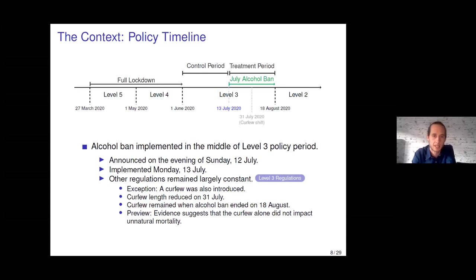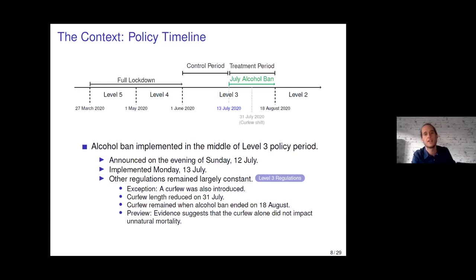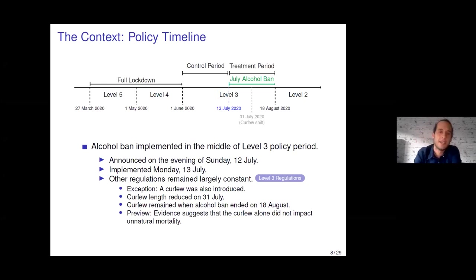It's important for this paper to understand the policy timeline. On the 27th of March, South Africa entered the full level five lockdown, which then transitioned to a level four lockdown. Then on the 1st of June 2020, South Africa moved to level three. During level five and level four, there was the first alcohol ban, which ended on the 1st of June 2020 — alcohol was again sold during the first part of level three.